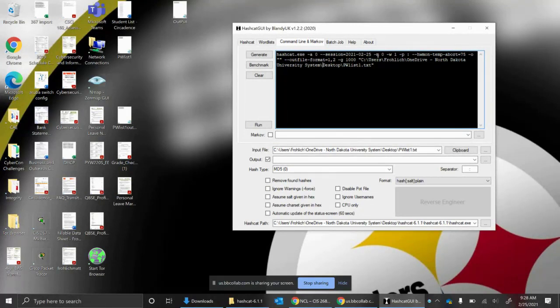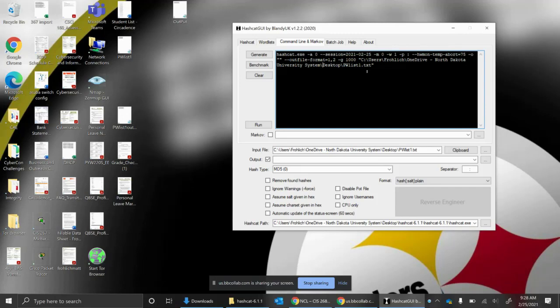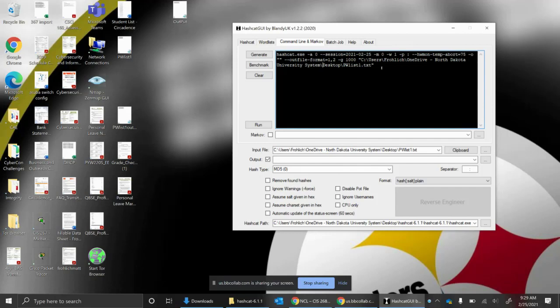For what I selected right now, I'm running hashcat.exe. The dash A is the attack method, and the attack method right now is zero, which means I'm going to run a straight attack or a word list attack. I'm appending a session name to it so I can keep track of it. The M is the hash type. I'm going to use a word list. I'm going to use a profile, which is going to abort if my graphics card gets to 75 degrees Celsius or higher. I have a dash O for the output file.